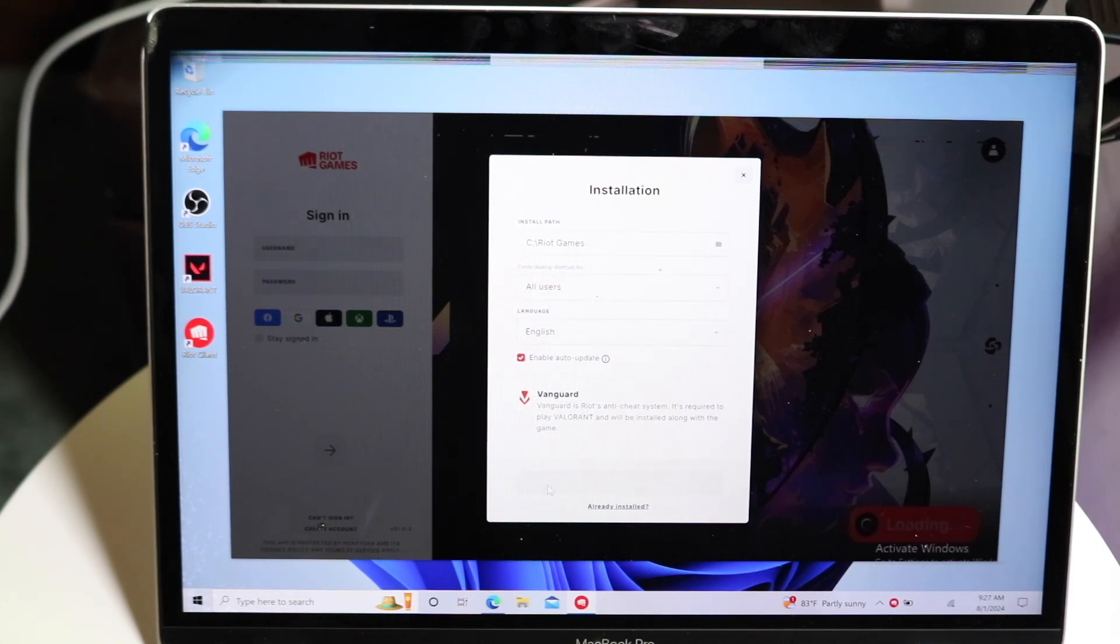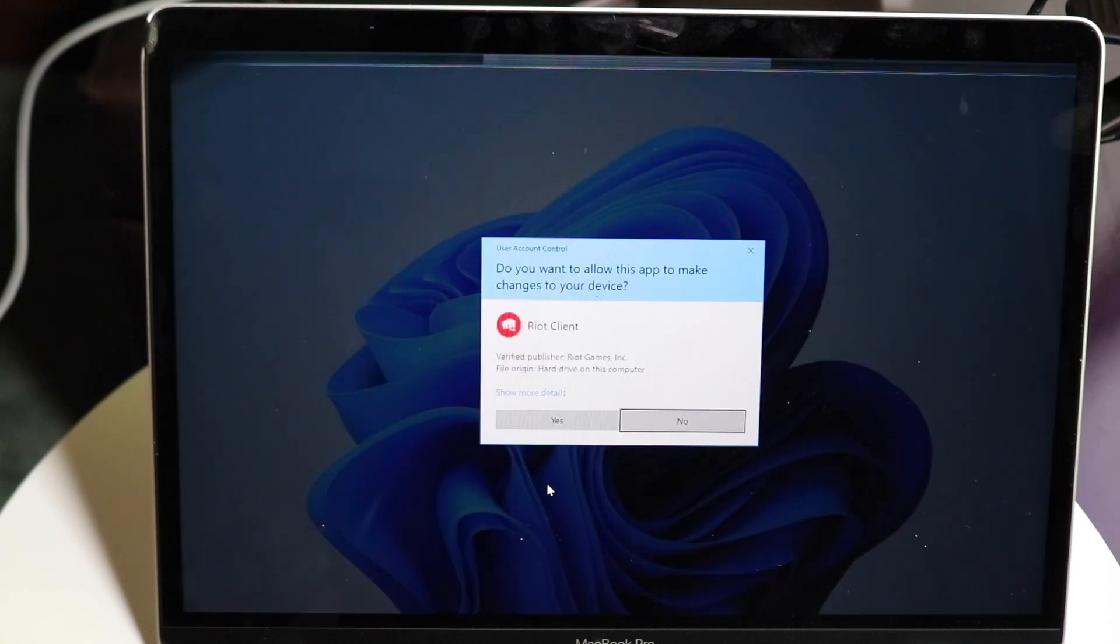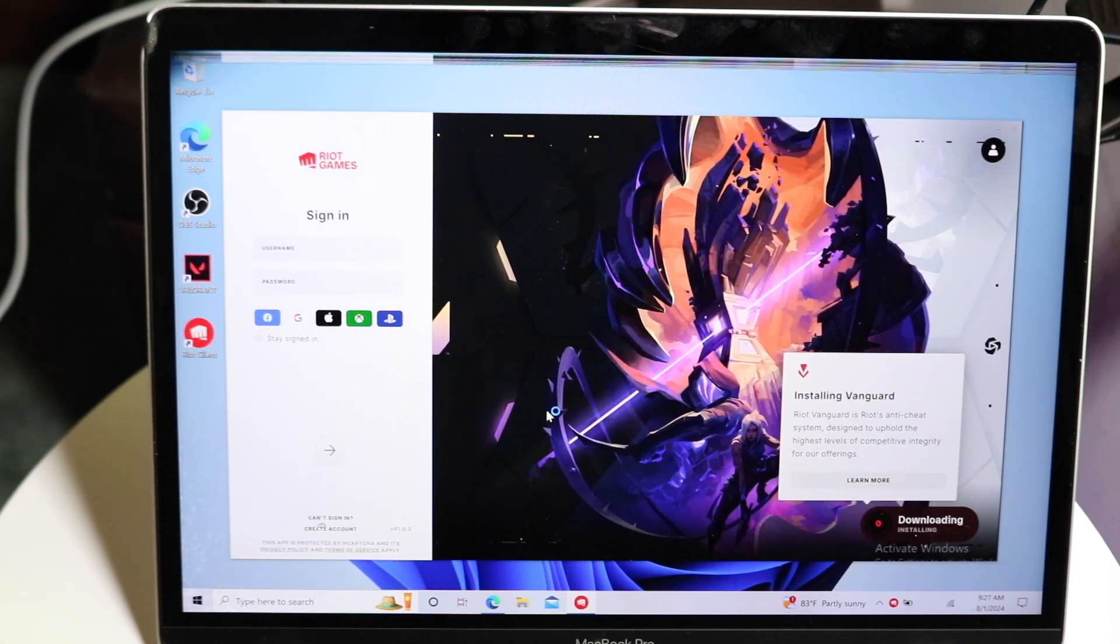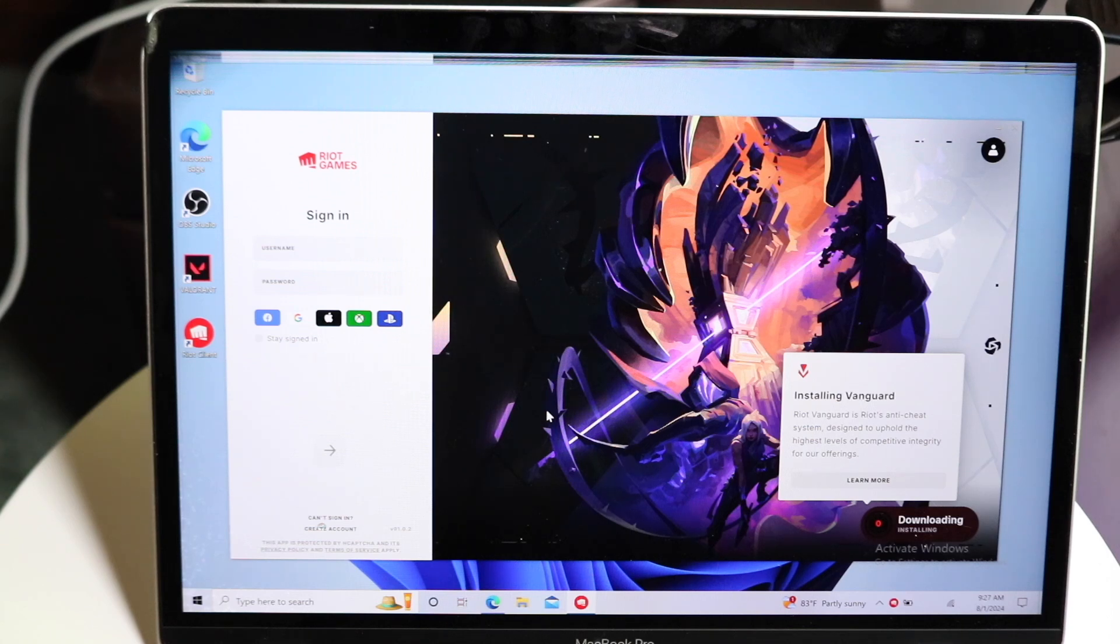So now what you want to do is click on Install, and you want to click on Yes, and then it's going to start installing. It's going to take a little bit of time, like I said before, but that is basically that. It's downloading.